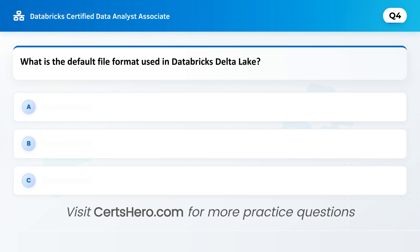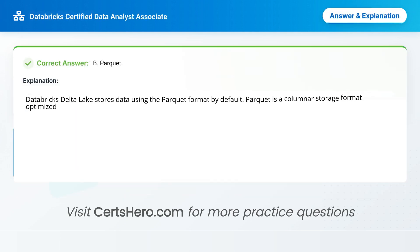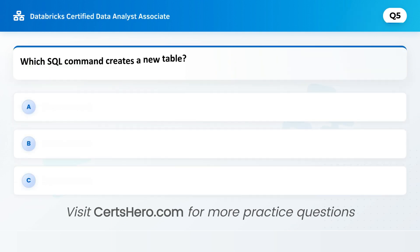This one trips up a lot of candidates. What is the default file format used in Databricks Delta Lake? A. CSV. B. Parquet. C. JSON. Correct answer is B: Parquet. Databricks Delta Lake stores data using the Parquet format by default. Parquet is a columnar storage format optimized for performance and scalability.